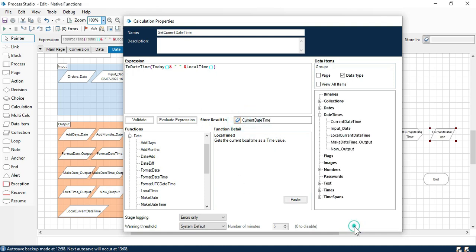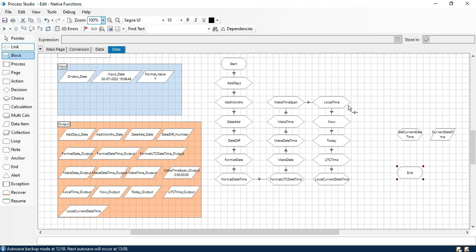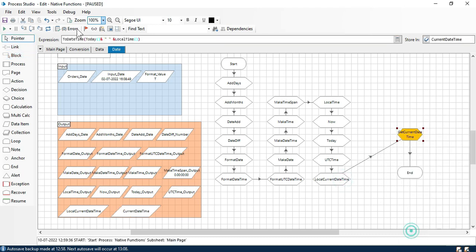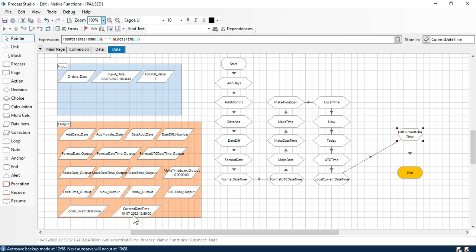Now click OK. Let's link this one here, right click, set next stage. And you can see here it is giving us value 10/7/22 12:59 because our current date time is this one based on our system.